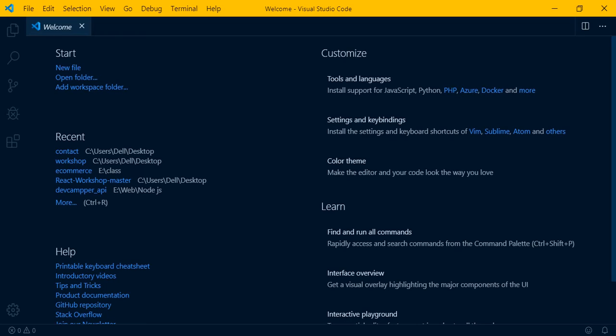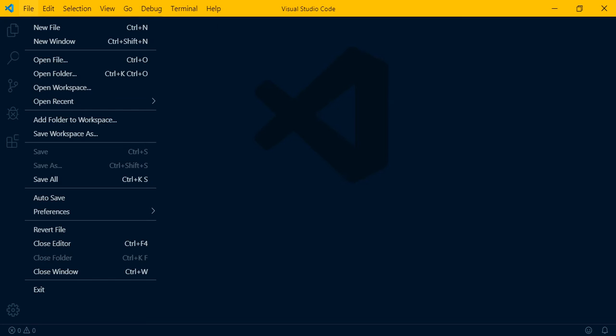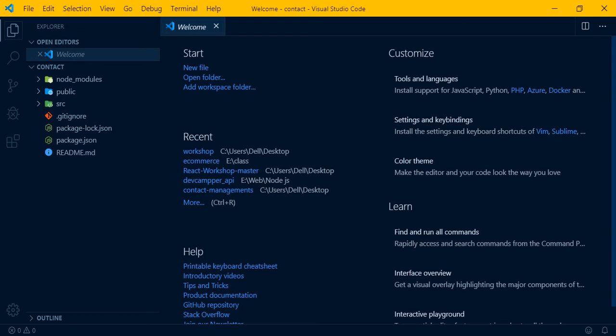Once installed and running, open VS Code. Go to File, then Open Folder. Navigate to your project folder - the 'contact-management' folder we created - and select it. Click 'Select Folder' to open the project in VS Code.